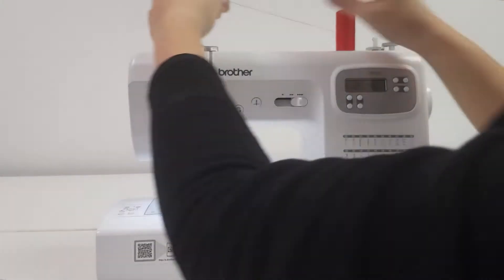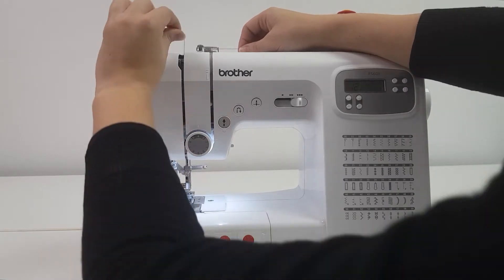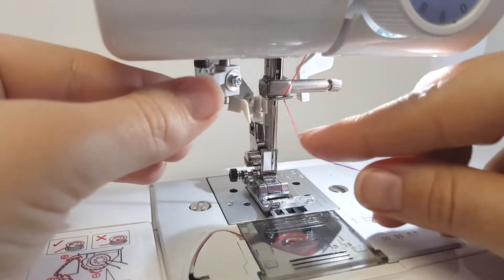It has an easy step-by-step threading system with a nifty built-in needle threader.